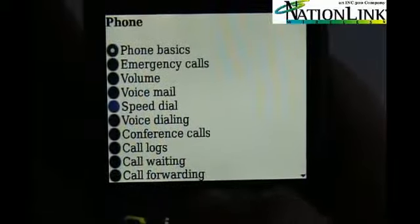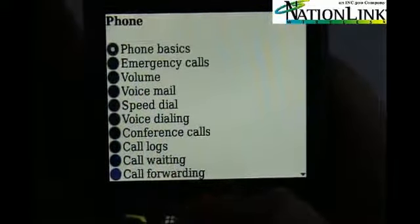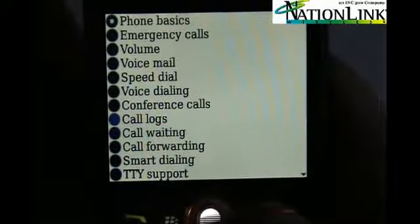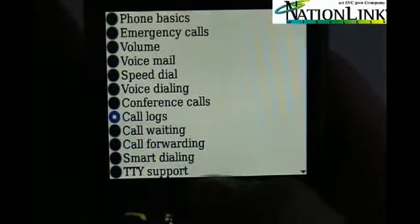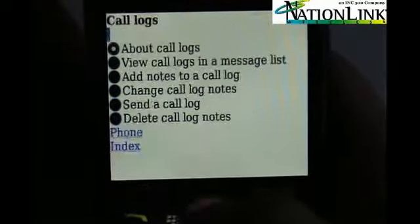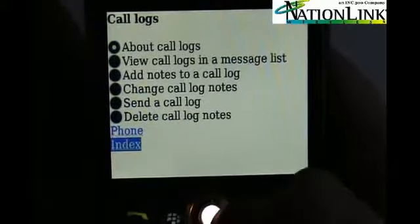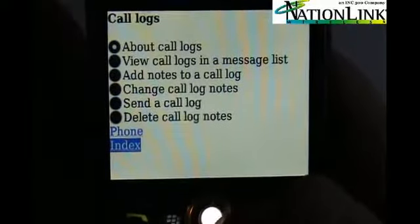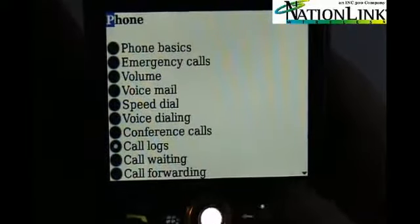For example, you can ask about the phone — what do you want to know about the phone? I want to know about my call logs. What do you want to know about your call logs? So that is the help.